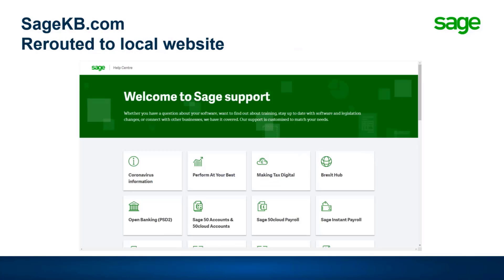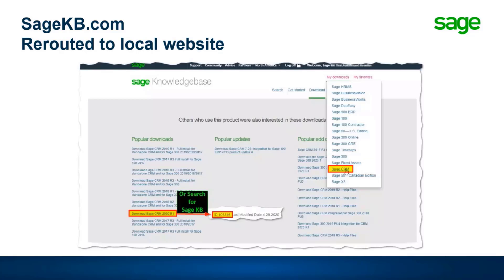For the knowledge base, there's sagekb.com, which covers all Sage products, not just Sage CRM. You'll find you're rerouted to a local website - Sage CRM is listed there for the UK as Sage 200 CRM. It's a local site, so if you're in North America you'll get a different experience. You can search for different downloads and resources, and depending on the partner support site you come in through, downloads may be immediately available to you as well.